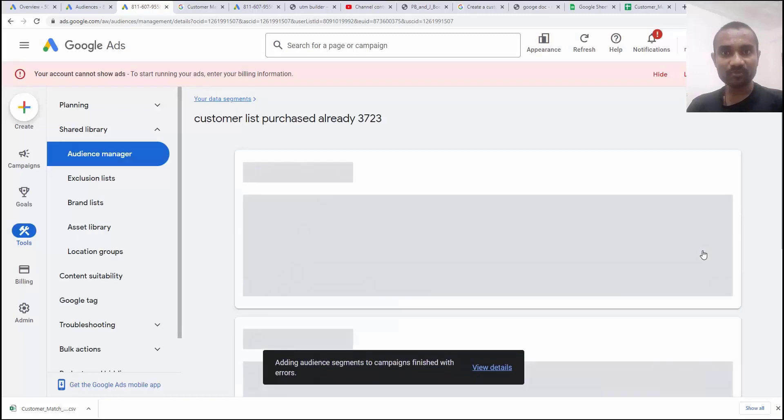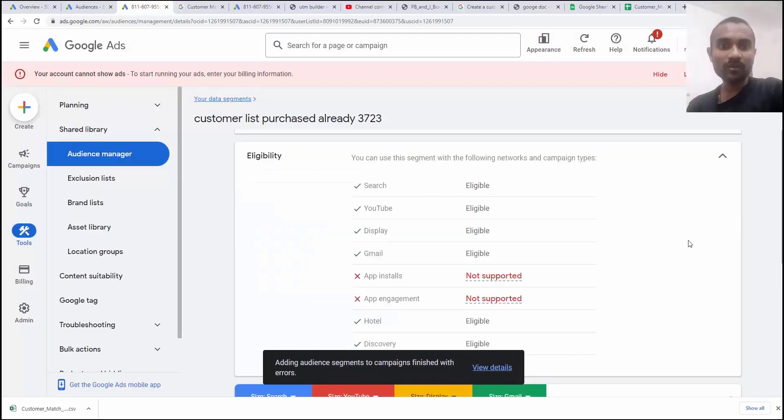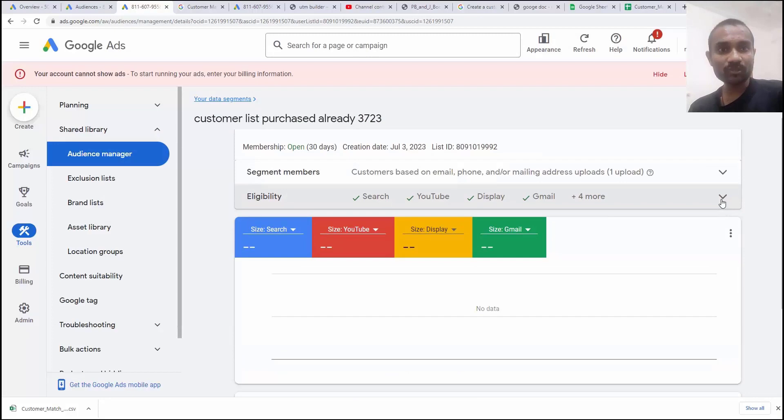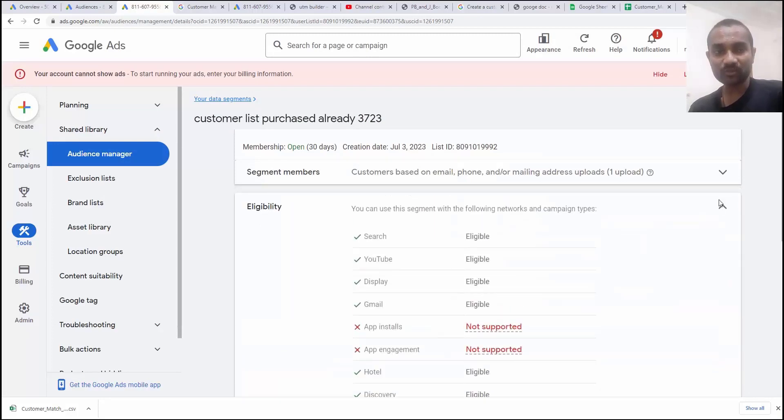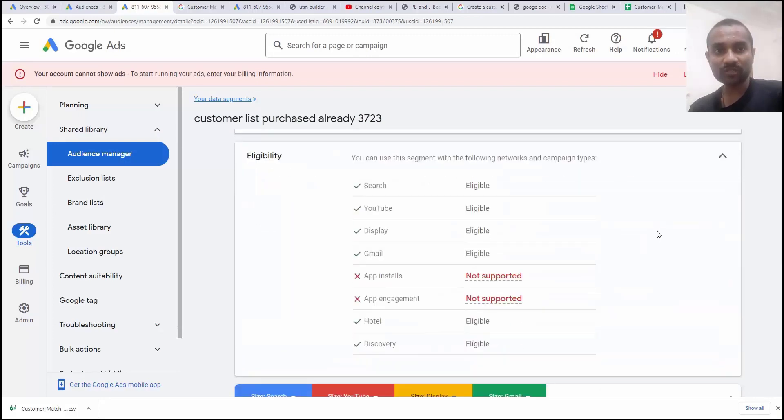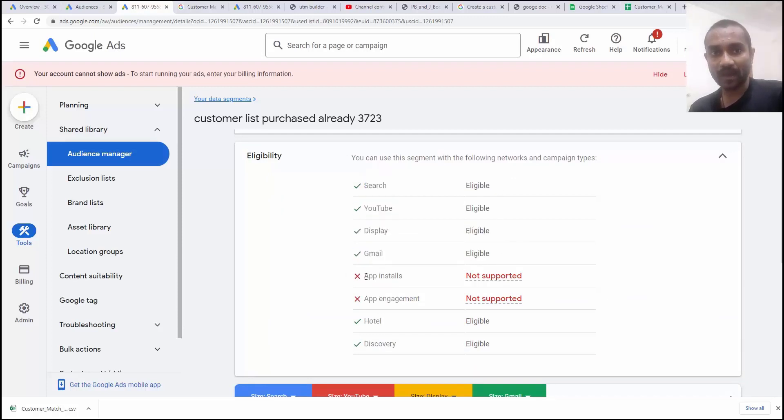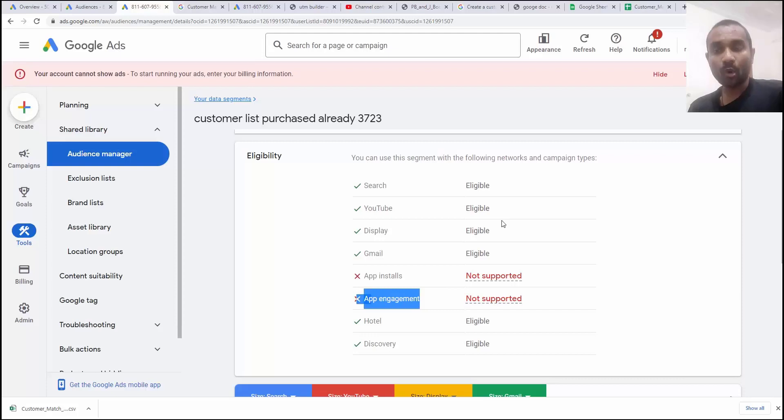Next click on add audience segment. We will click on the eligibility. You could be able to see. Now that is applied. Next option we have the eligibility. If you click on eligibility, you can see we can use customer match list for these options except the app, app installation and the app engagement.